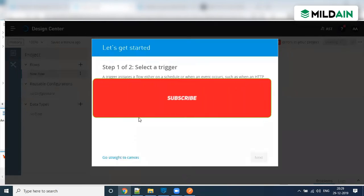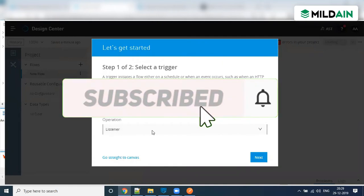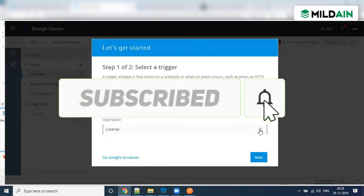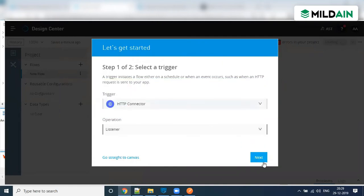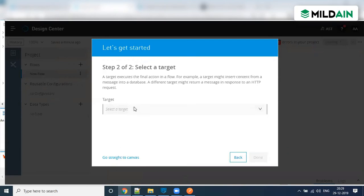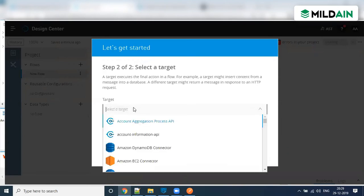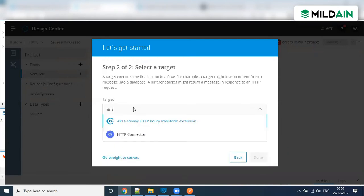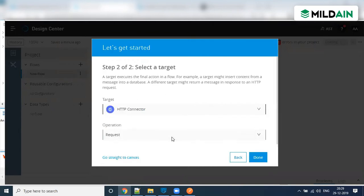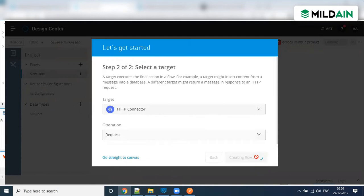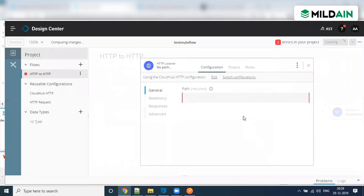You are creating an HTTP connector — it will create a listener. You can see the operation: the listener is there, which is your source. Your target can also be an HTTP where you want to hit — that will be your requester, hitting some other web service. Once you click done, it will create a basic skeleton for you.